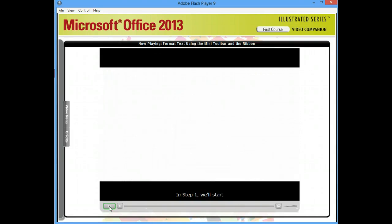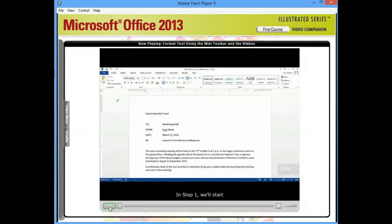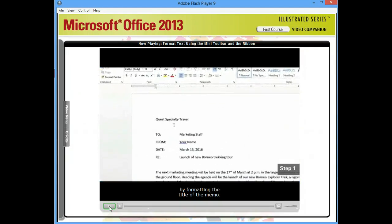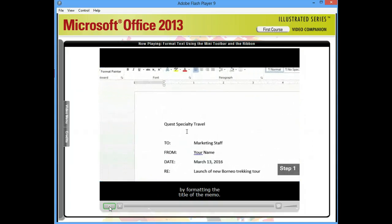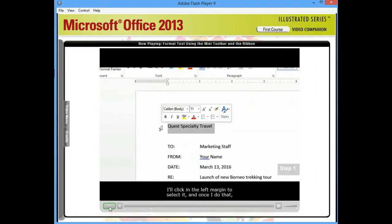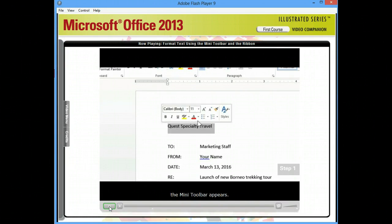Let's get started. In Step 1, we'll start by formatting the title of the memo. I'll click in the left margin to select it, and once I do that, the Mini Toolbar appears.